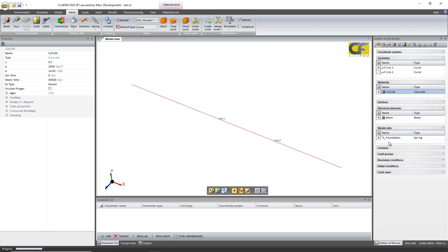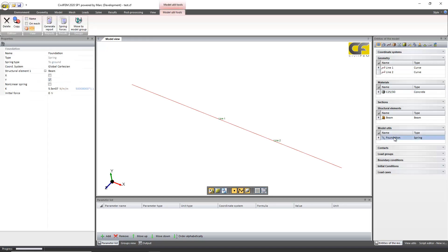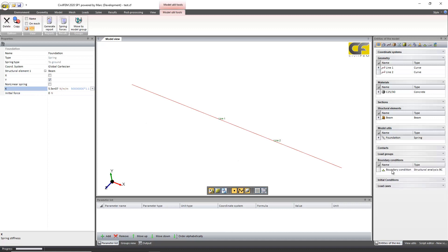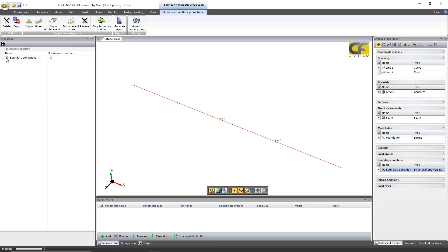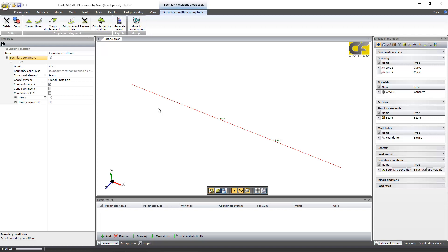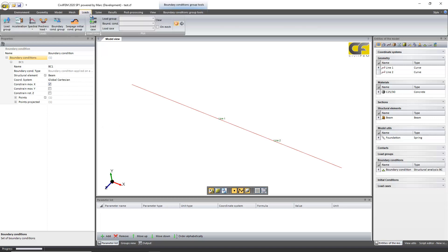Then the foundation, the spring foundation, will be defined. In this case, no constraints will be defined as the boundary condition will be the springs of the foundation with its stiffness. And then to avoid any rigid body modes, there's a simple constraint defined at the beginning of the beam.